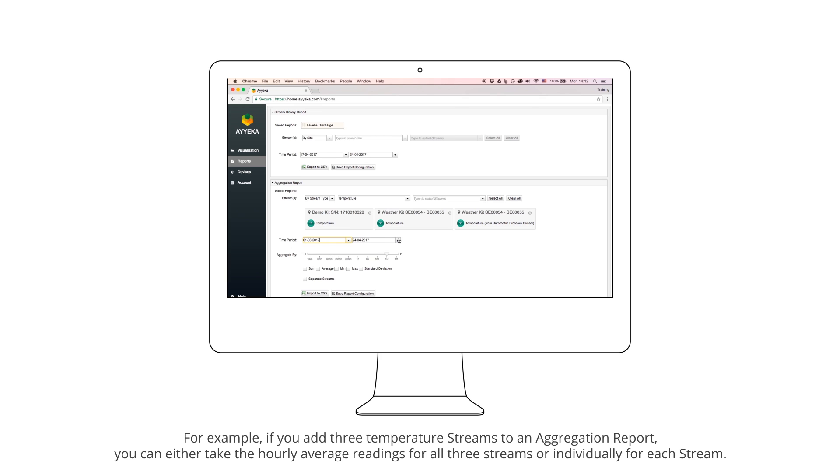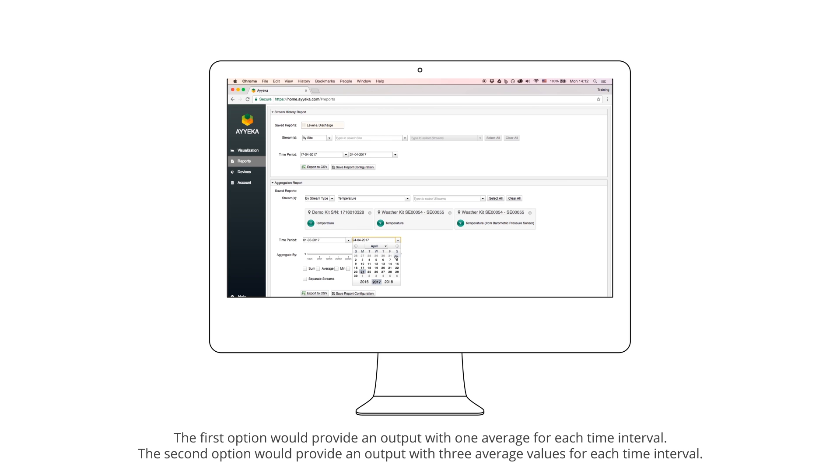The first option would provide an output with one average for each time interval. The second option would provide an output with three average values for each time interval.